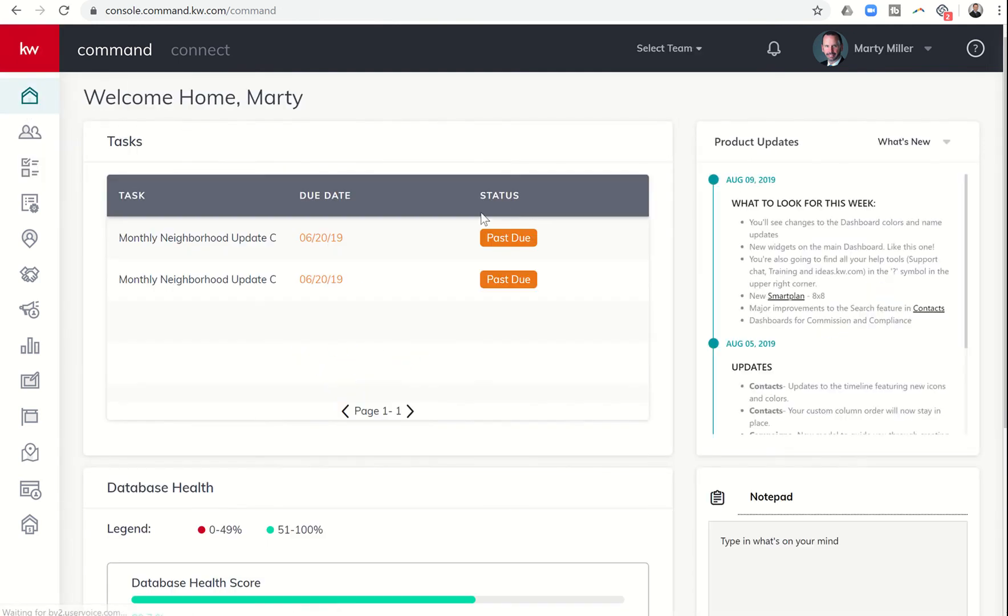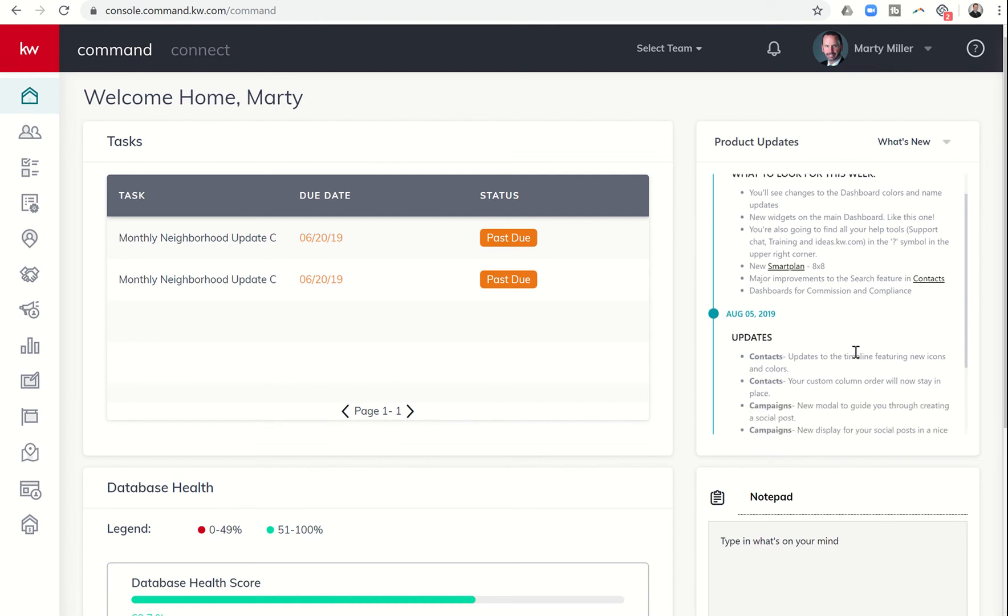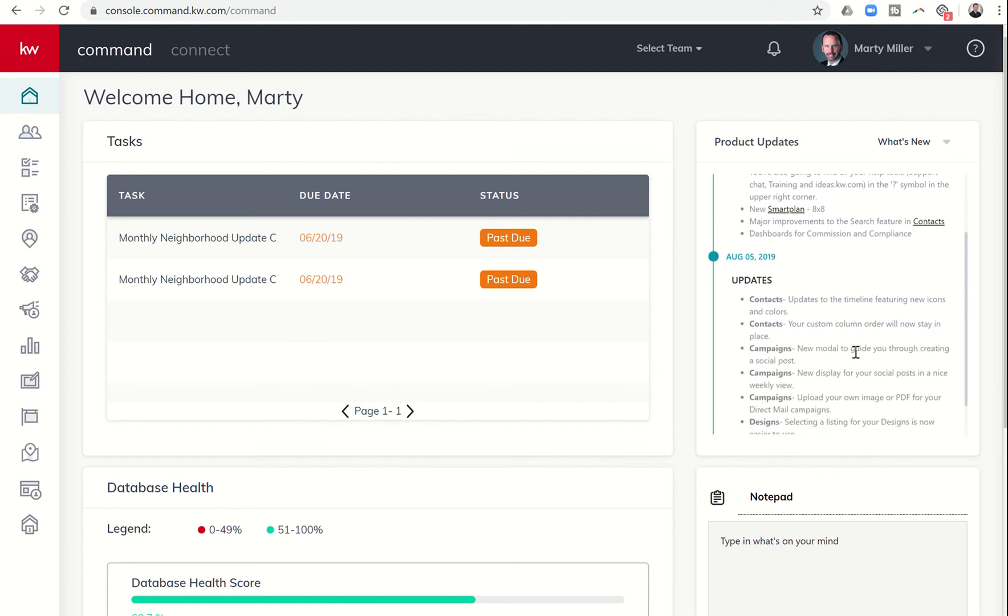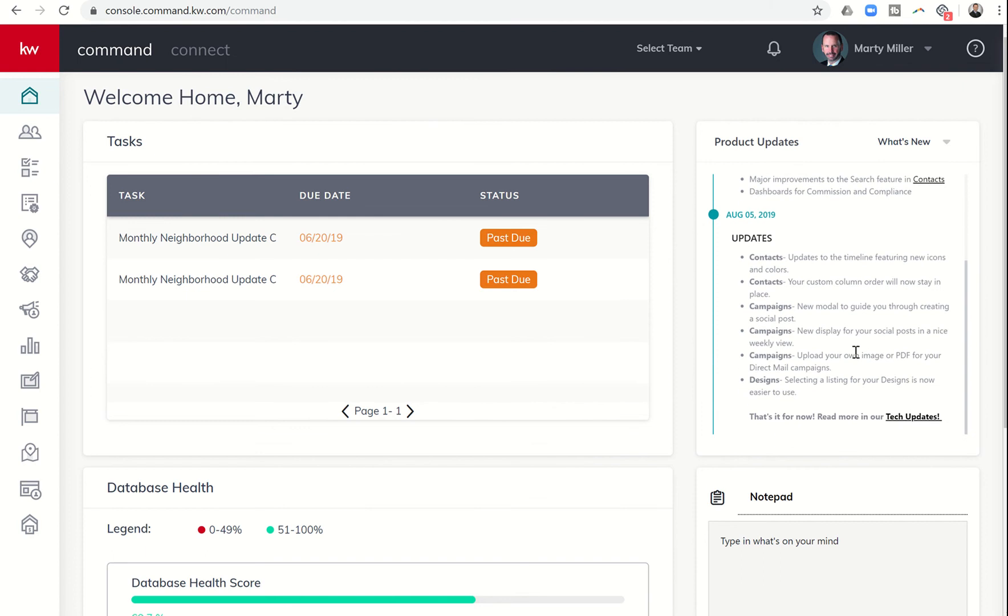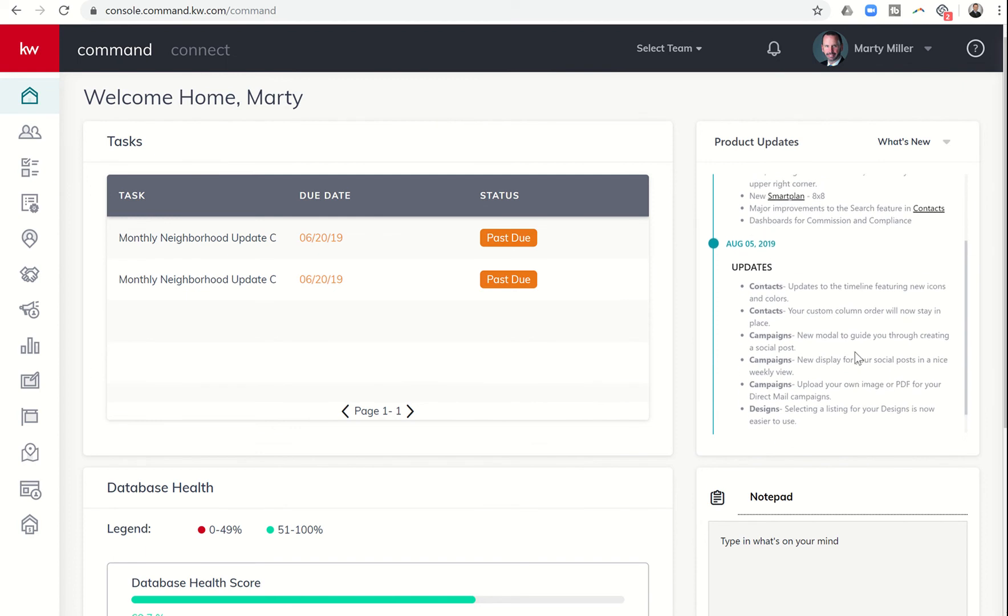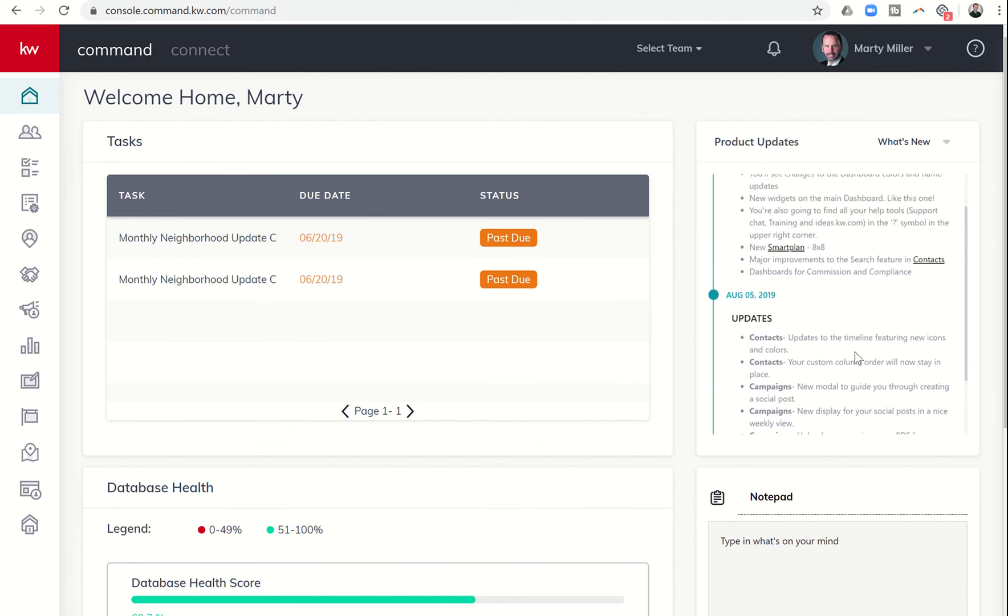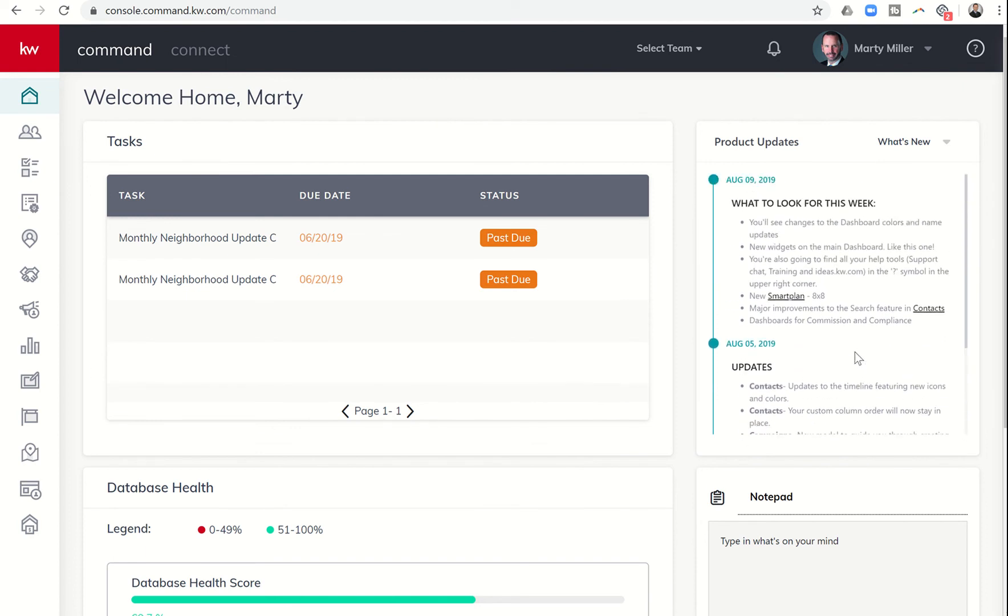On the right hand side here, you have the product update section. You'll have the What's New section, which shows what happened - August 5th what we did in KW Command, August 9th what they did in KW Command. A lot of these go over some of the videos we've been doing over the past week or so.